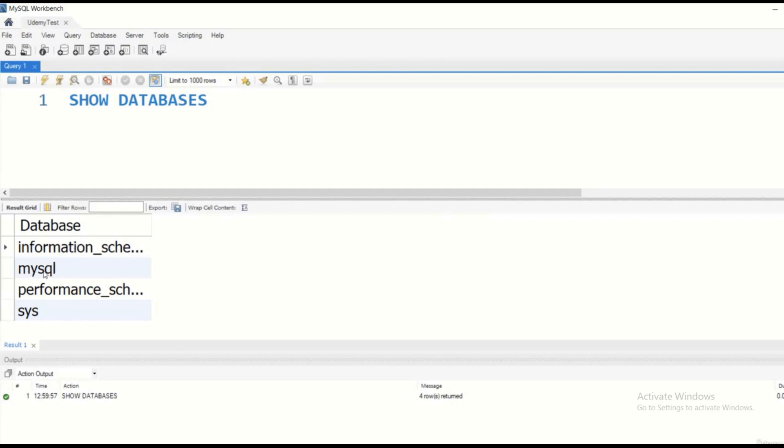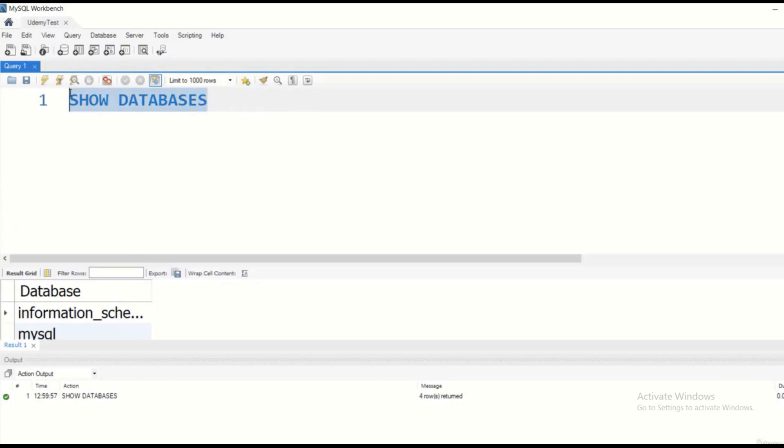These are the built-in databases: information_schema, mysql, performance_schema and so on. What we are after is that we would like to create our own database.